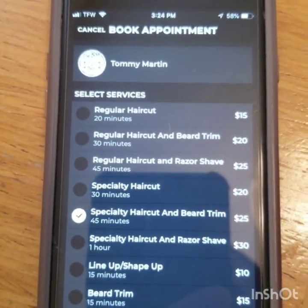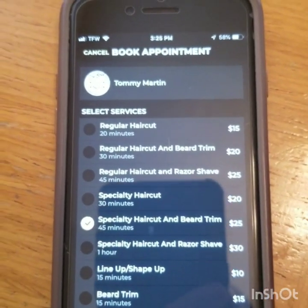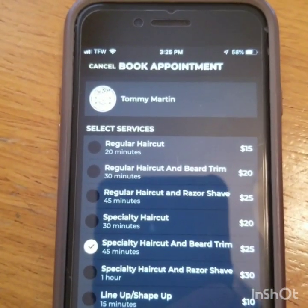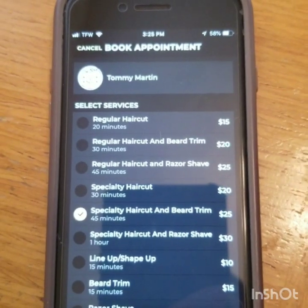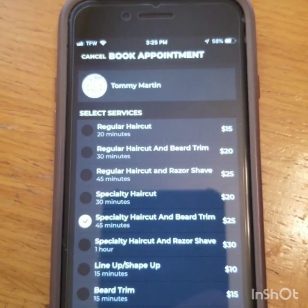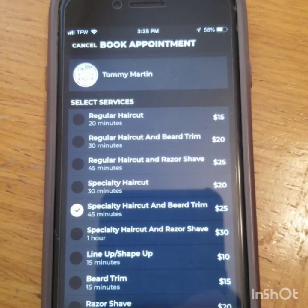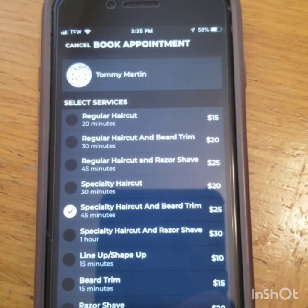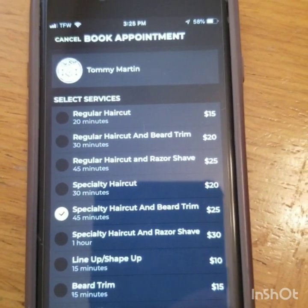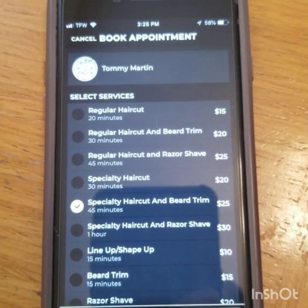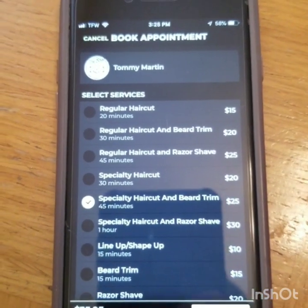So with that being said, that is the procedure on how to book an appointment with me through the app. Pretty simple. If for whatever reason you have any questions or concerns, please feel free to comment below. Make sure you like the post, and I look forward to seeing you at your first or your next appointment. Have a good day.